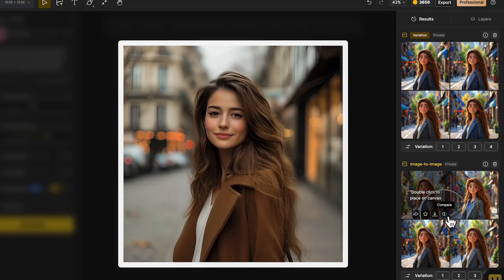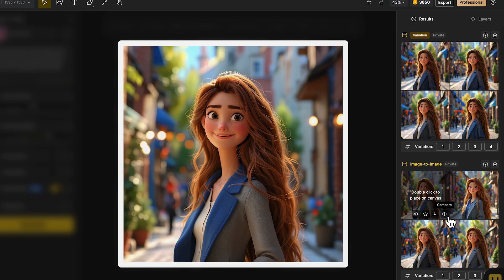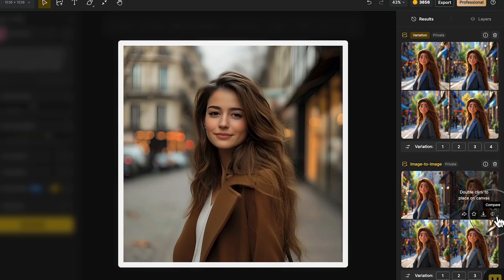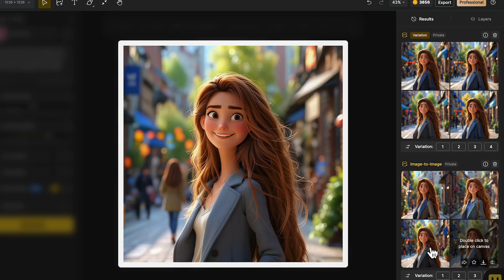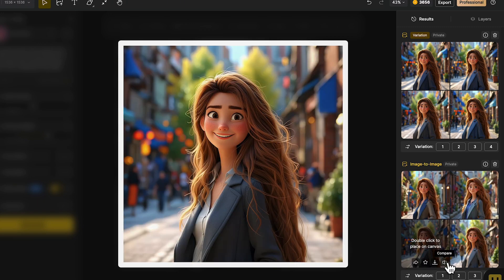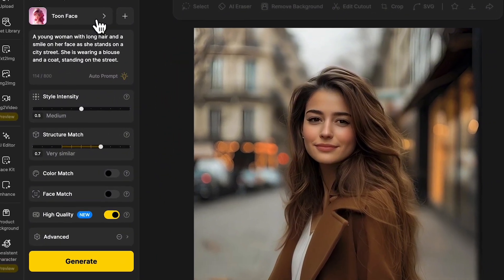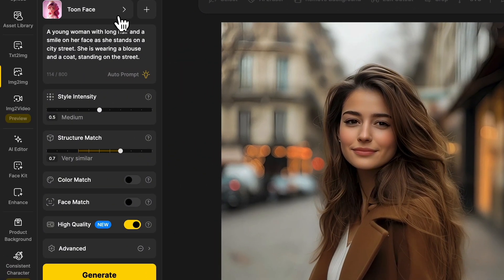So the face of the generated results don't look exactly like the girl because we didn't enable face match. Let's try again using the same style and keeping the structure and style influence the same.